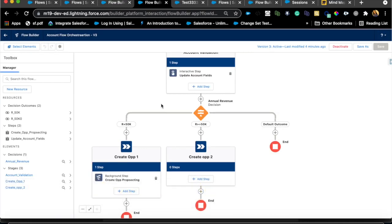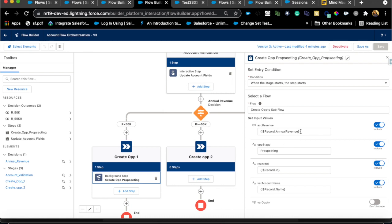After some troubleshooting, I found that the opportunity did not get created. The reason: record.AnnualRevenue in flow orchestration holds the value at the time of account creation. So if an account was created with 45,000 it will be passed through correctly, but if someone edits the account afterward, that value does not get refreshed. You need to query the latest Annual Revenue rather than relying on record.AnnualRevenue directly — you can't just pass it and expect the latest value.